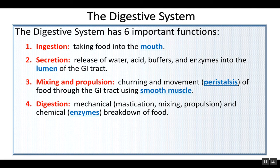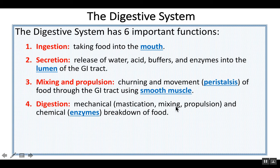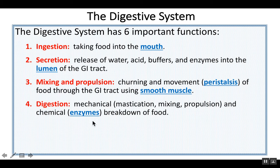We digest, and digestion comes in two broad forms. We mechanically digest — breaking large material down into smaller material. Chewing our food is called mastication. We masticate, we mix with the tongue, the stomach mixes, and we move the material — that's all mechanical digestion. It's breaking large material into smaller material but not breaking the chemical bonds in the nutrients. Breaking the chemical bonds — chemical digestion — requires the enzymes, and that all occurs inside the lumen.